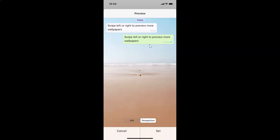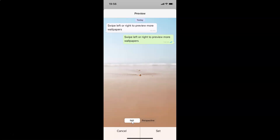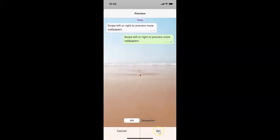You can also select Still or Perspective. Suppose I want Still — I tap on it and it's now selected. After you're done, tap on the Set button. Let me tap on Set.